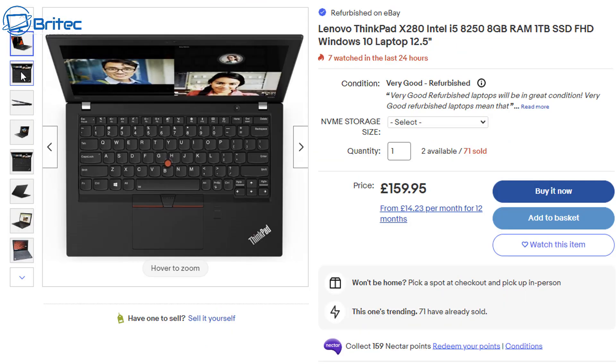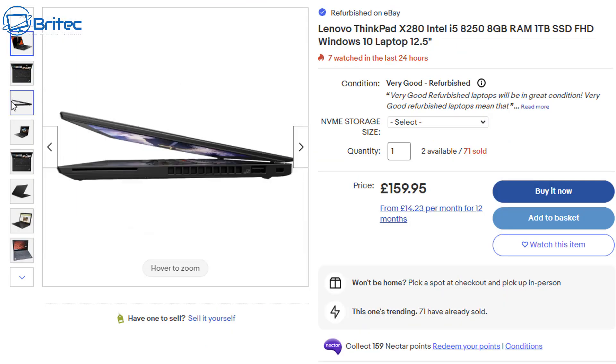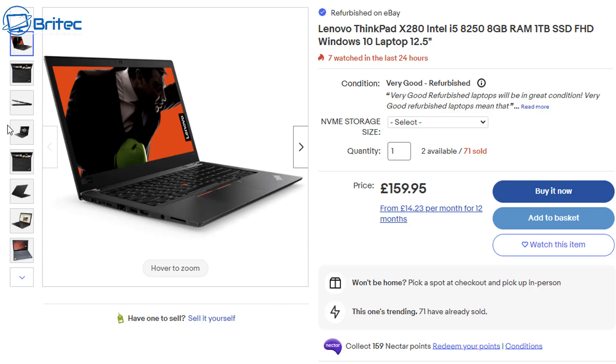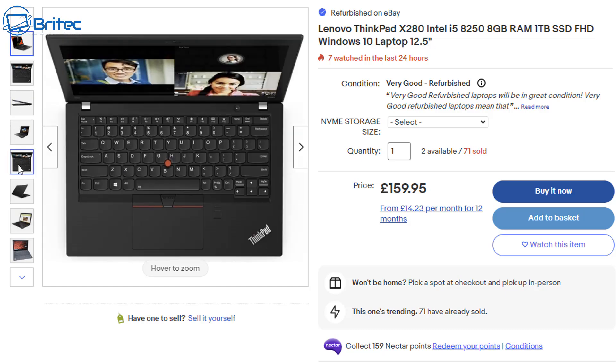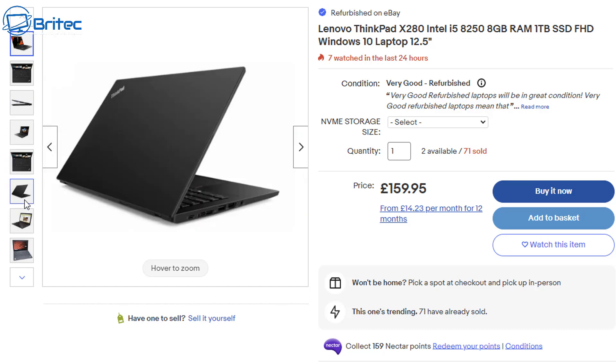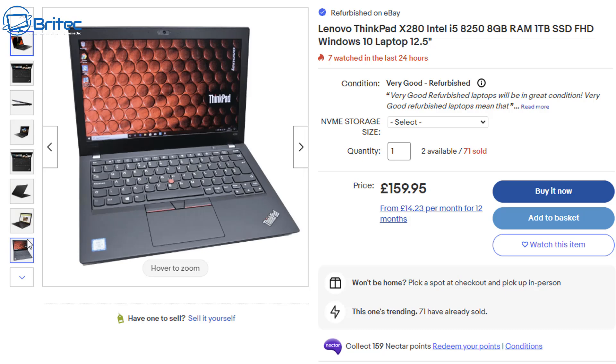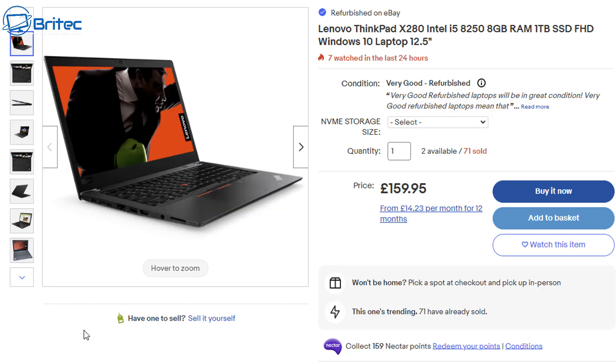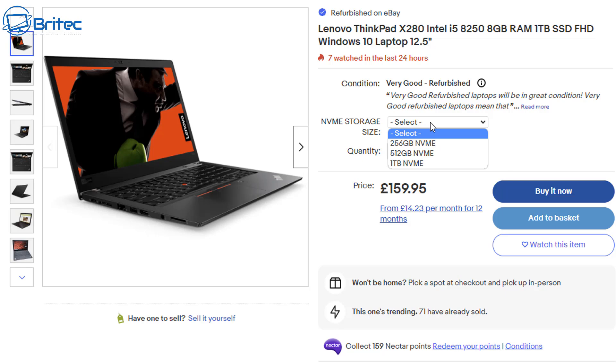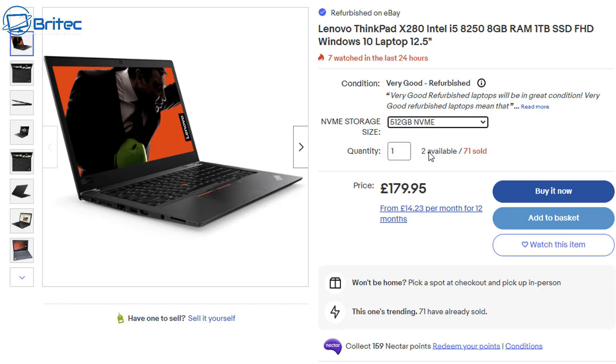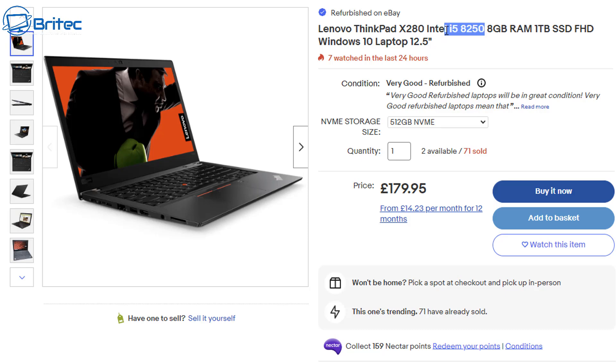Some of the returns policies are pretty poor, they don't accept returns. Look at this one here, this is a Lenovo ThinkPad X280 Intel i5-8250, 8 gigabytes of RAM, 1 terabyte SSD, also Windows 10 laptop. It's only got a 12.5 inch screen and already it's a lot better than the previous laptop and there's not much price difference in it. And you are getting a much better laptop which is more modern.